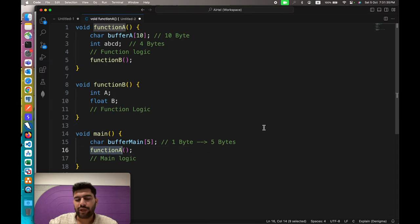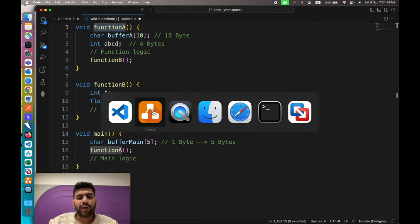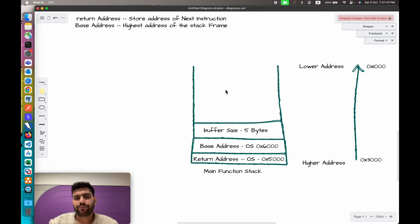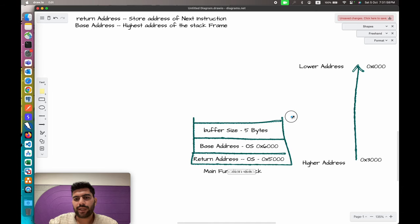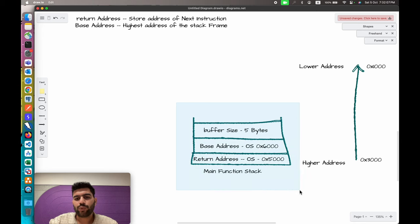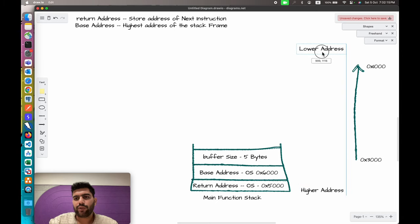After this variable declaration we have function A. Function A has two variables, but before moving to function A we have to create another stack on top of the main stack. Let me adjust the drawing so we have the main function stack here, and on top of this we will create our function A stack. The higher address is at the top and the lower address is at the bottom.